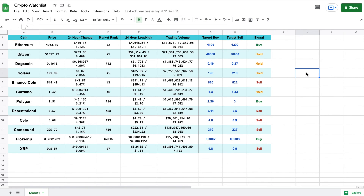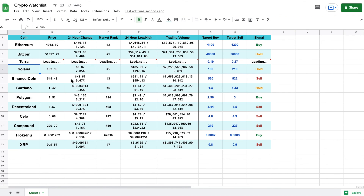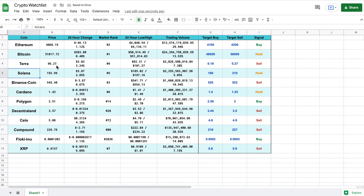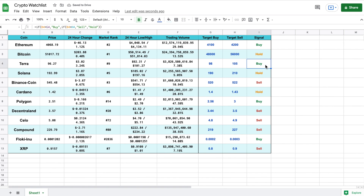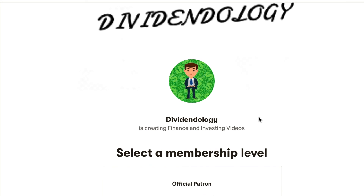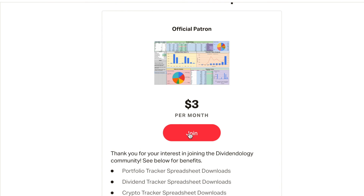So now our crypto watchlist is officially complete. Let's go ahead and test it out to make sure everything is working properly. So let's say instead of Dogecoin, I want to see a different cryptocurrency — I'll type it out and hit enter. It's loading, and it looks like all this data has updated automatically. Let's go ahead and change our target buy to $98 and our target sell to $105 and hit enter. Our signal is showing up correctly with the correct conditional formatting, so our cryptocurrency tracker is working and officially complete. If you'd like to download this crypto watchlist, you can head over to my Patreon page at the link in the description. Thank you guys so much for watching, and please don't forget to leave a like and subscribe to the channel.